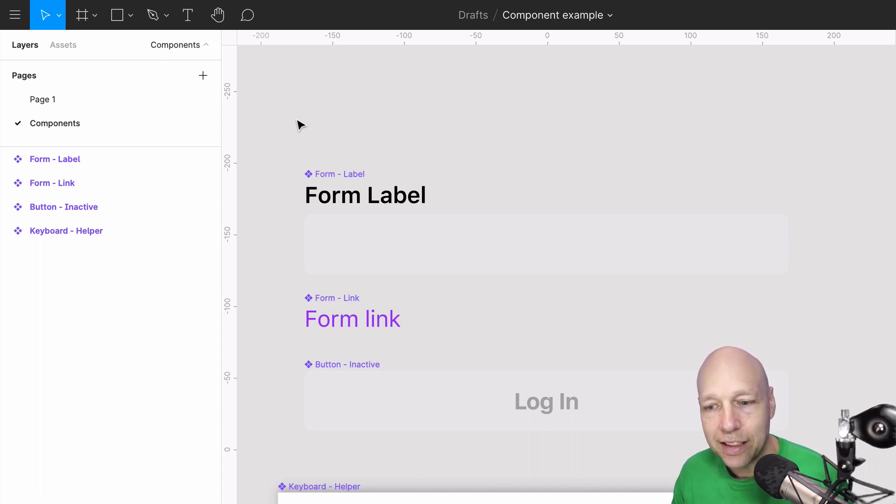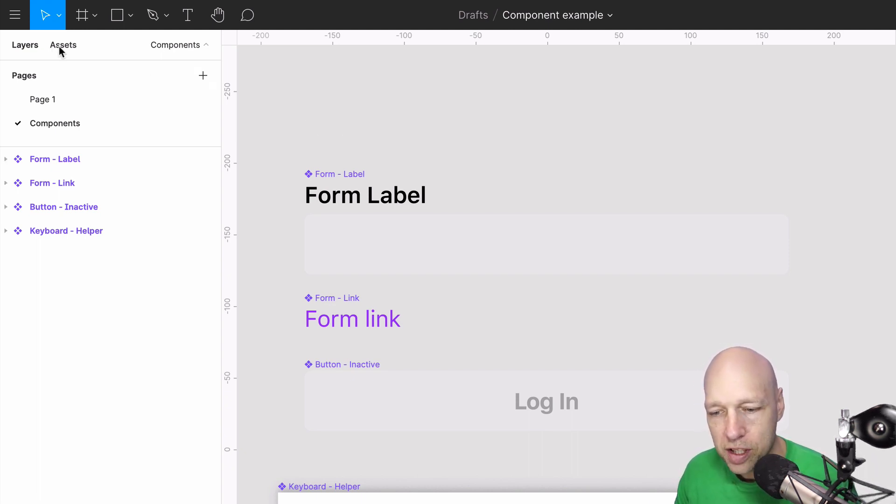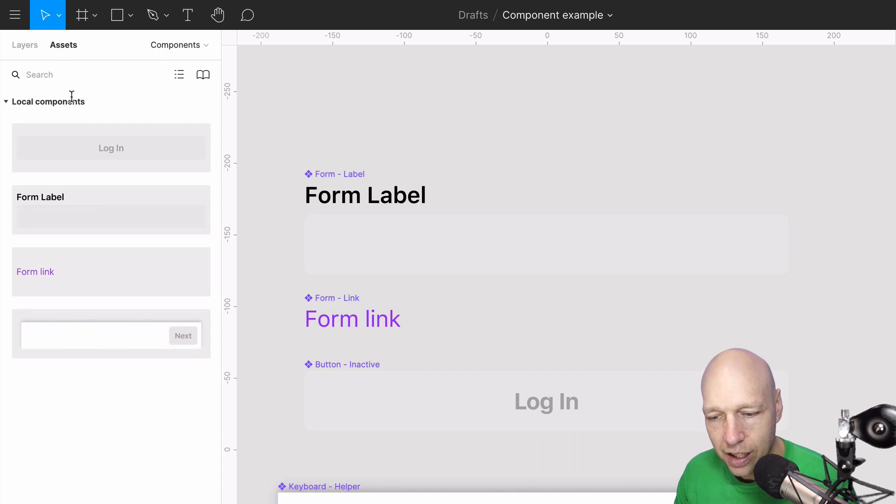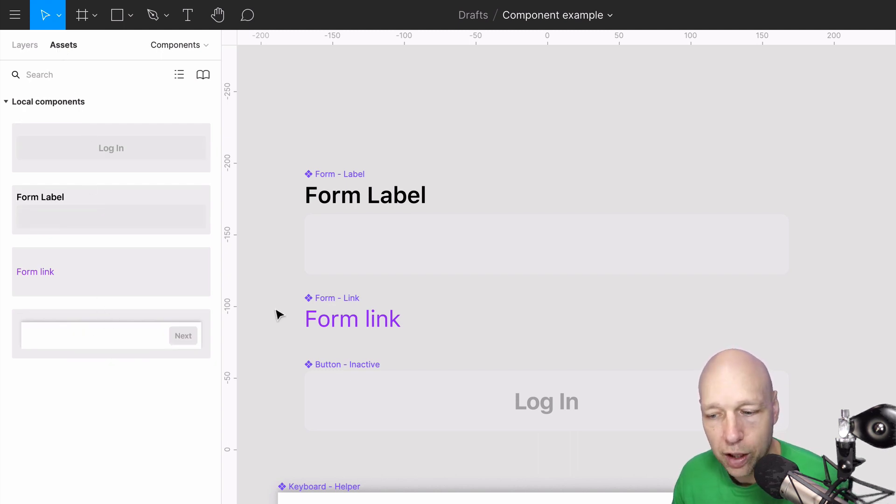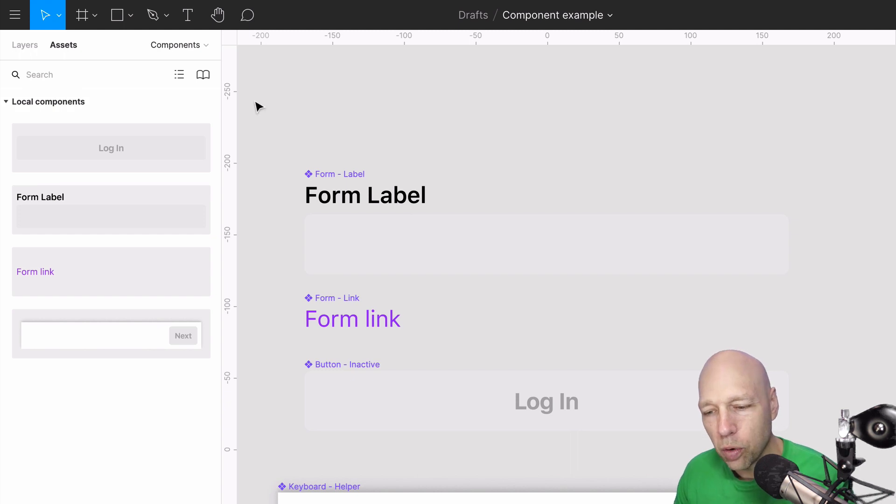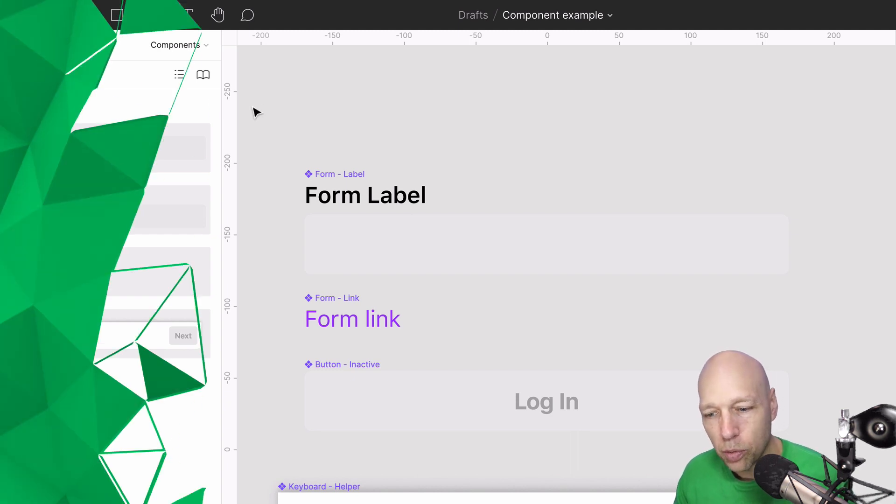Now we have our four basic components. To see these in action, all you have to do is come over to assets and you'll now see that these components reside in this left rail. We'll get more into how to organize them a little more appropriately here in just a second.